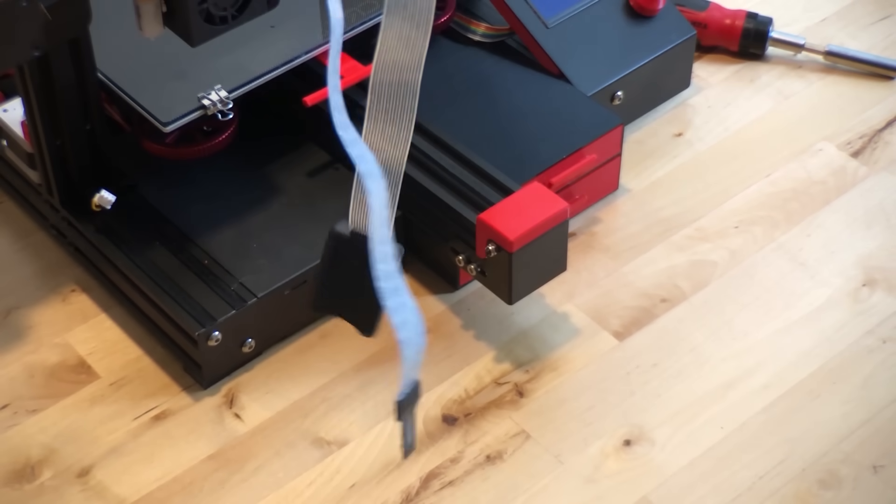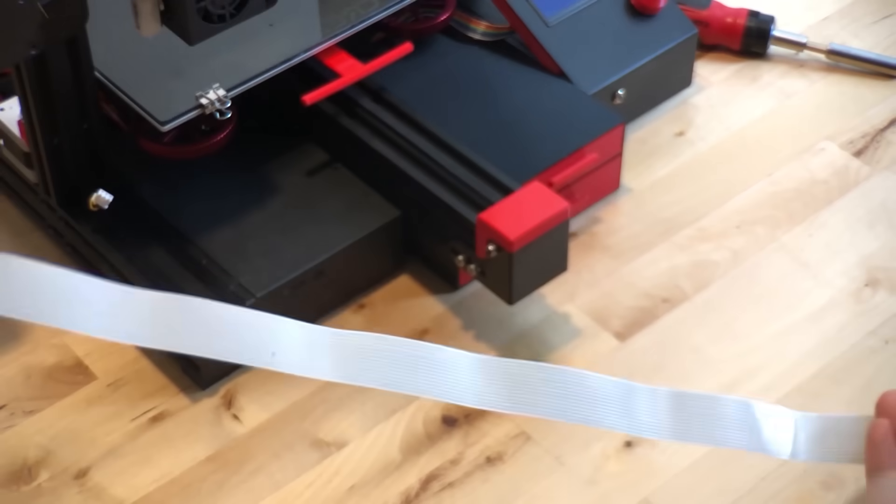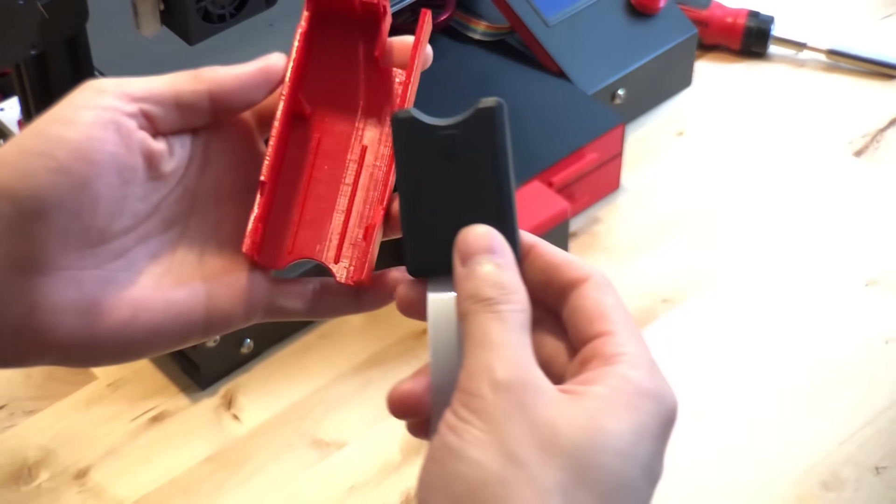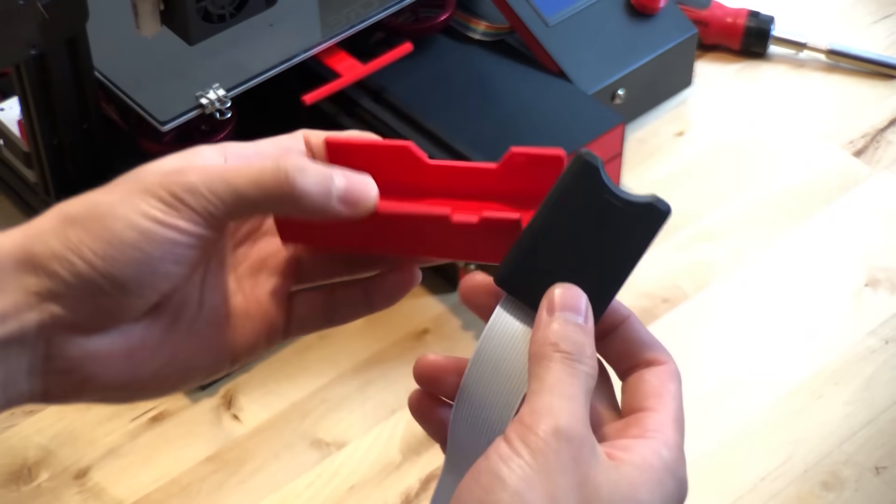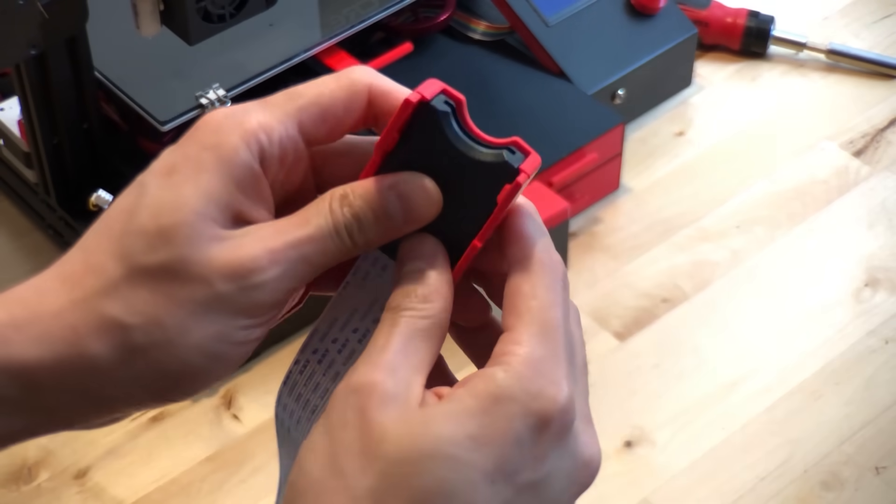This adapter allows you to use an SD card instead of a micro SD card. This is more convenient and it also prevents you from wearing out the card reader on the main board.